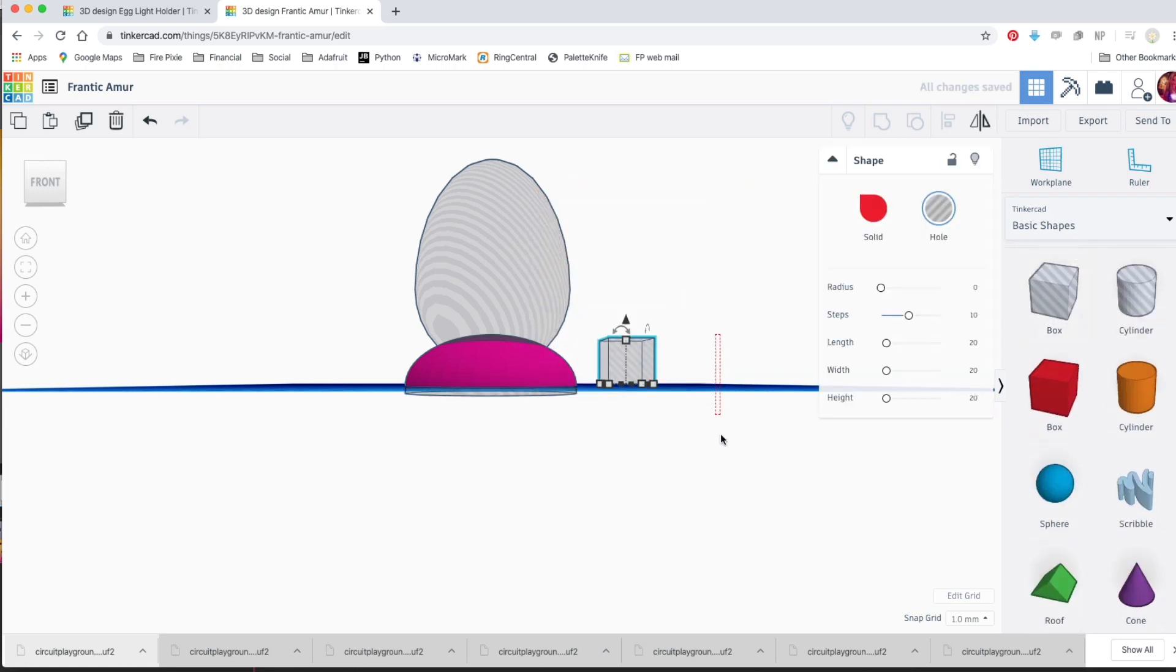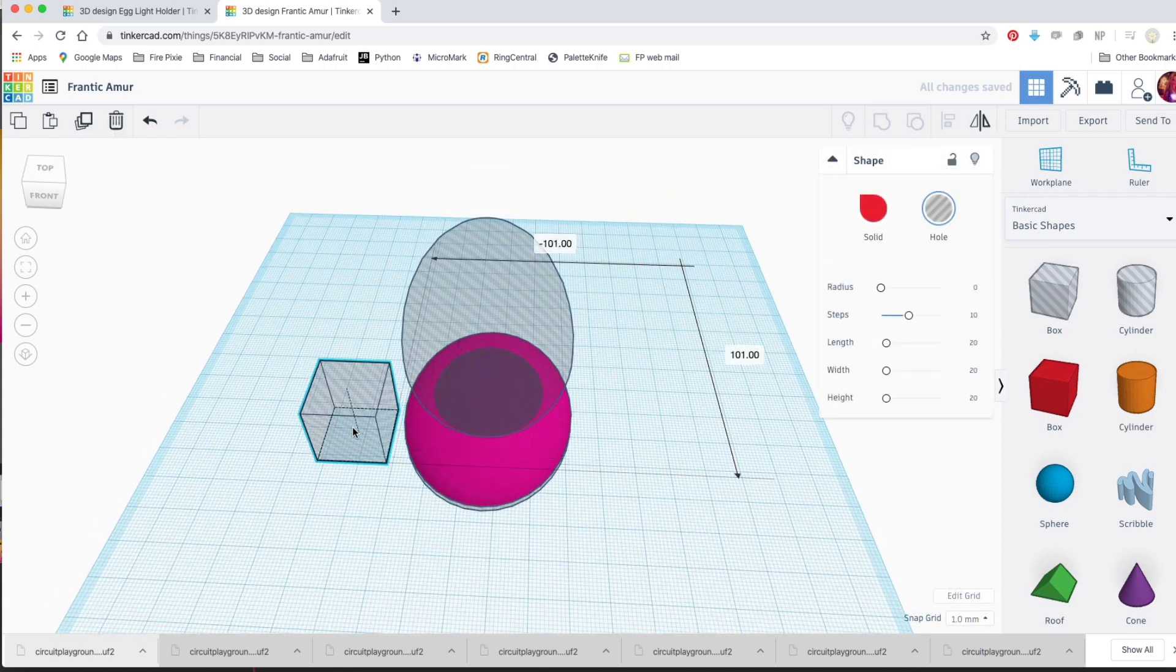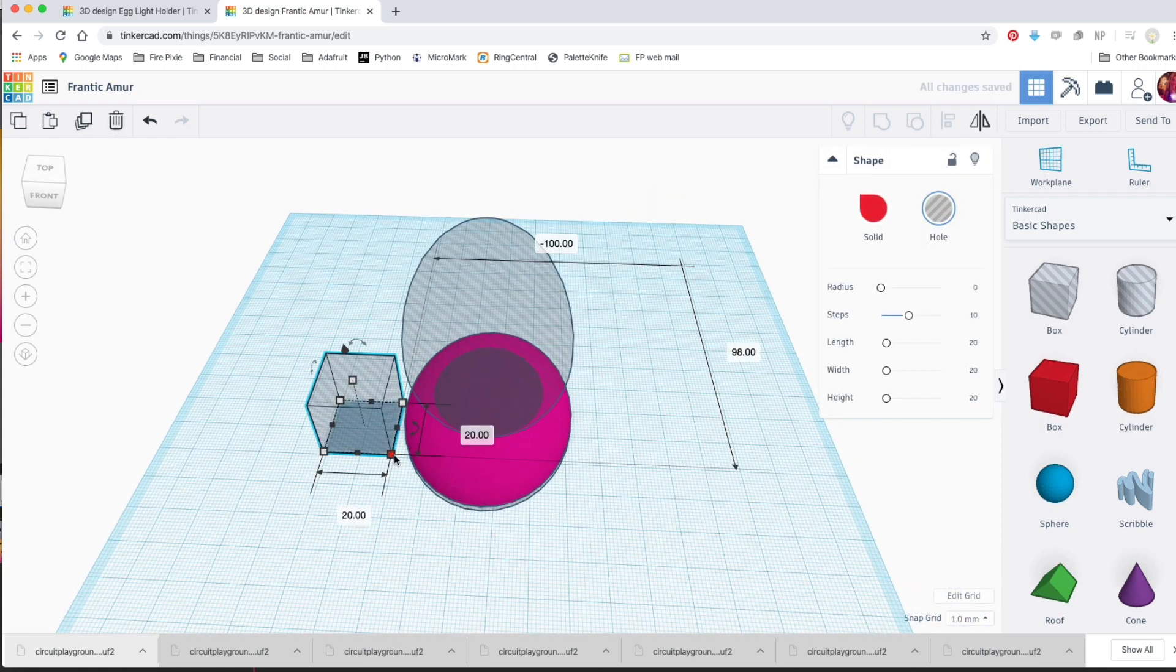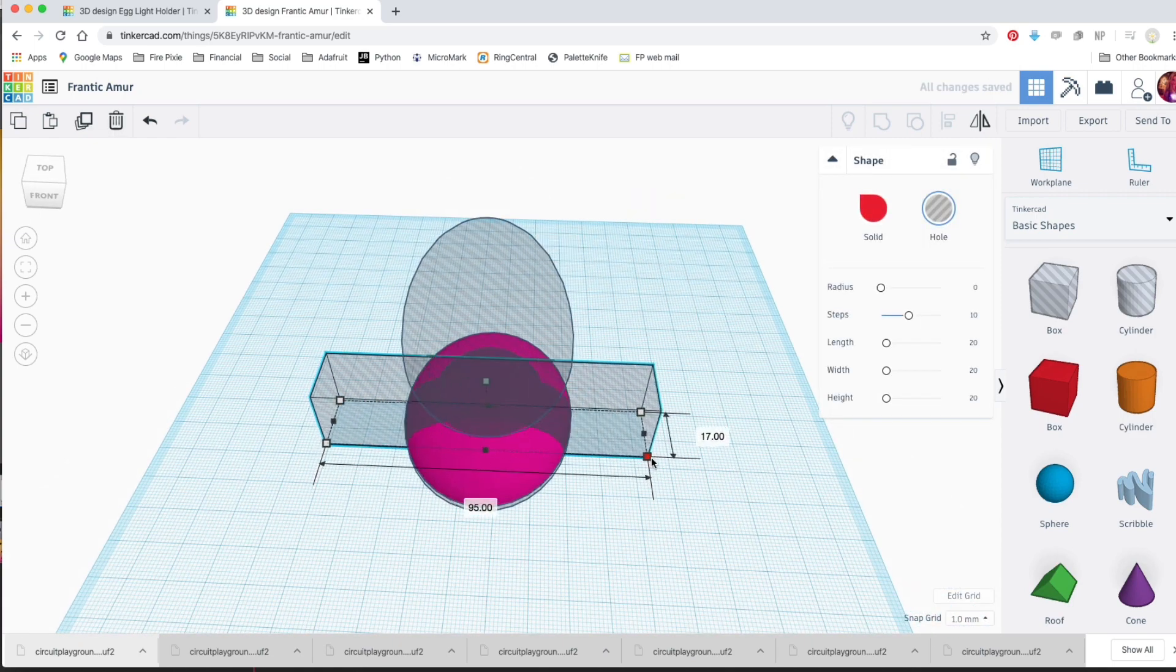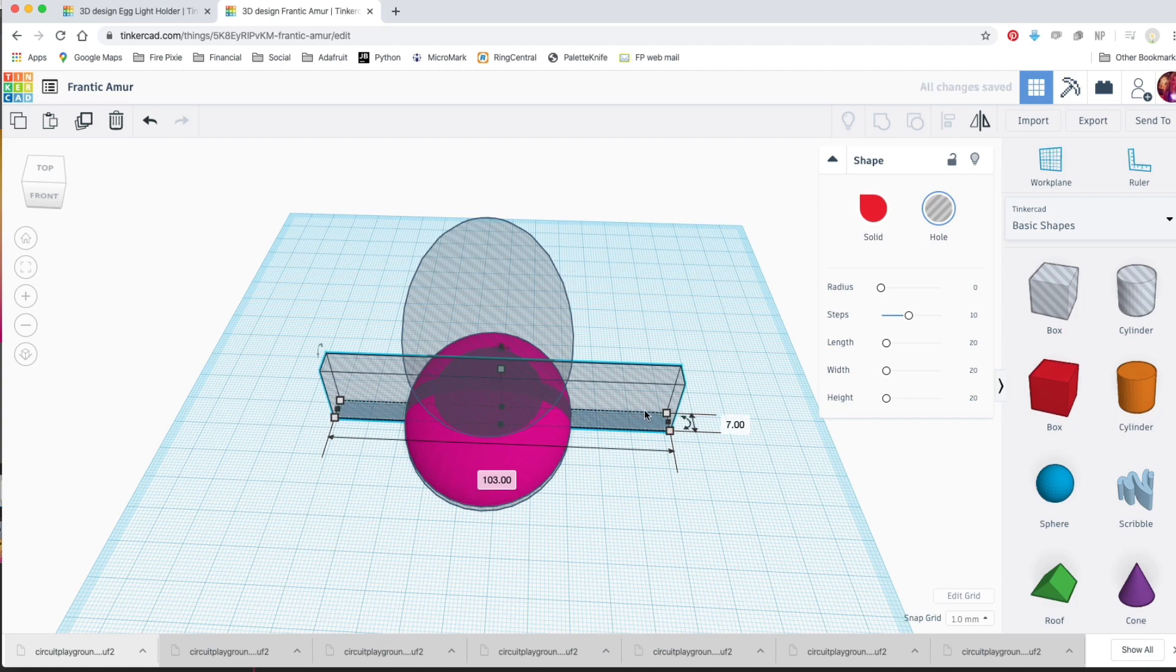Grab a box hole so we can make a slot for the wires. We'll make it about 7 millimeters across and 4 millimeters tall.